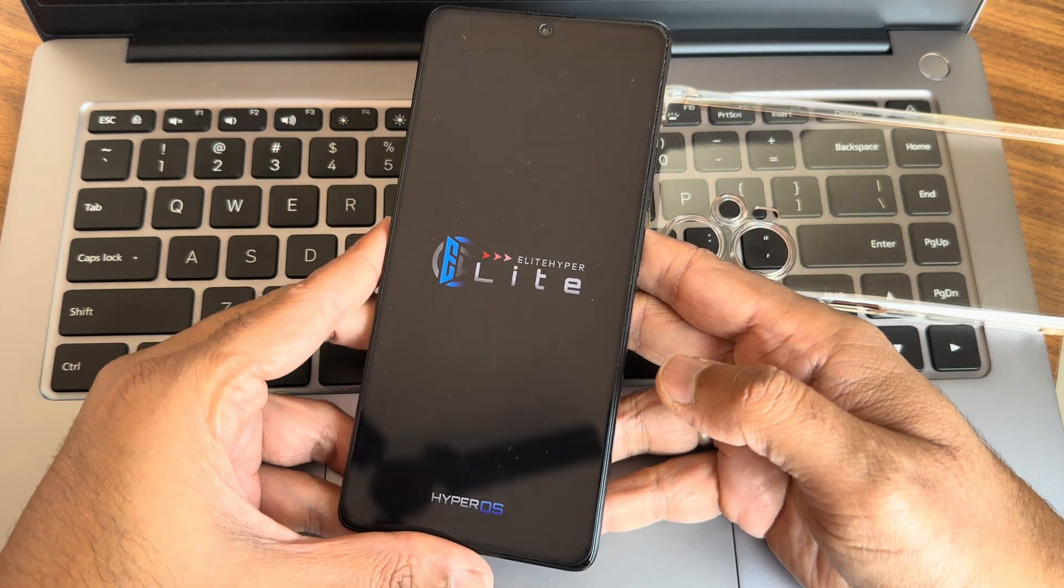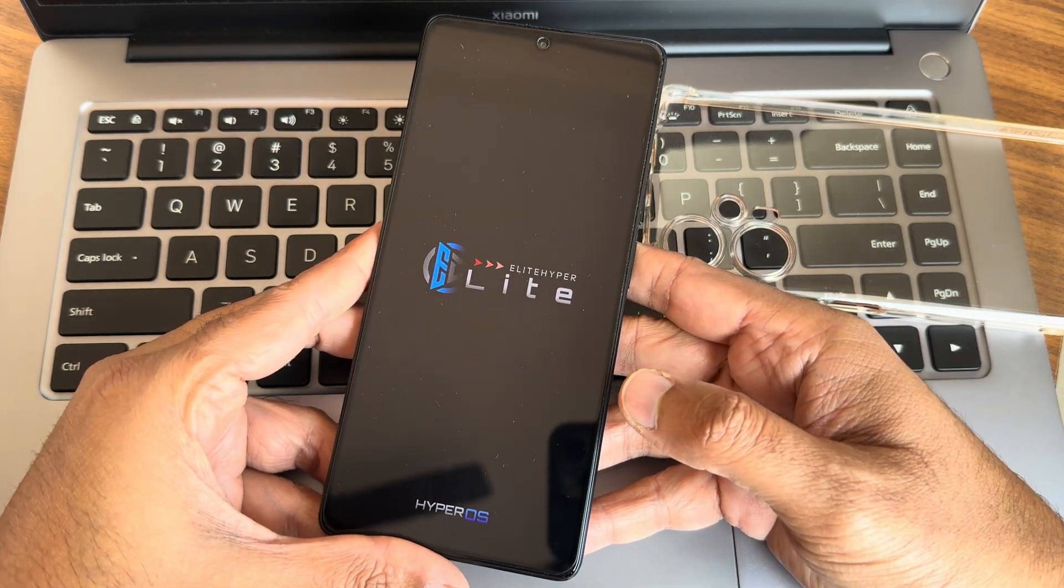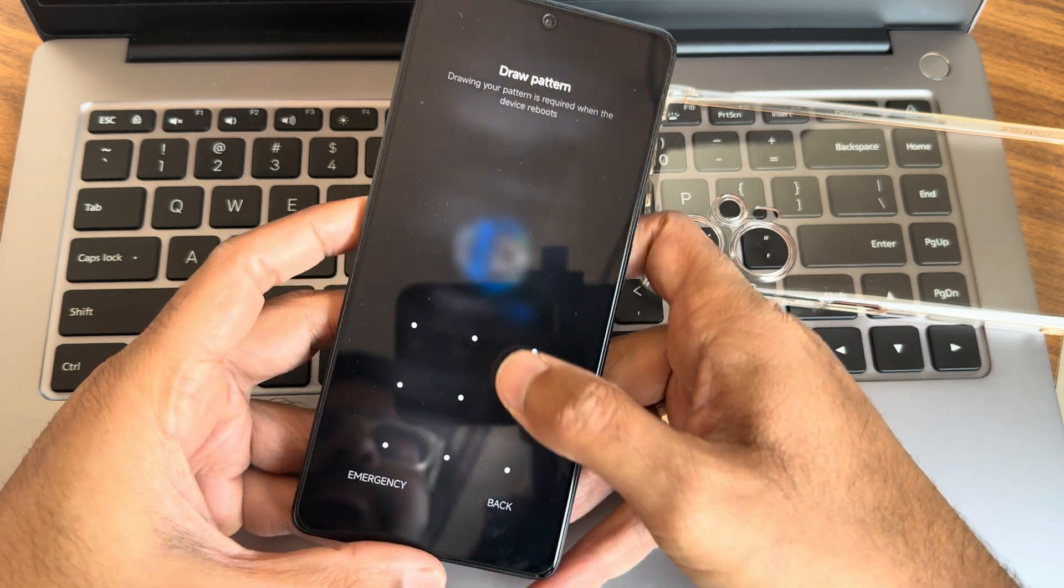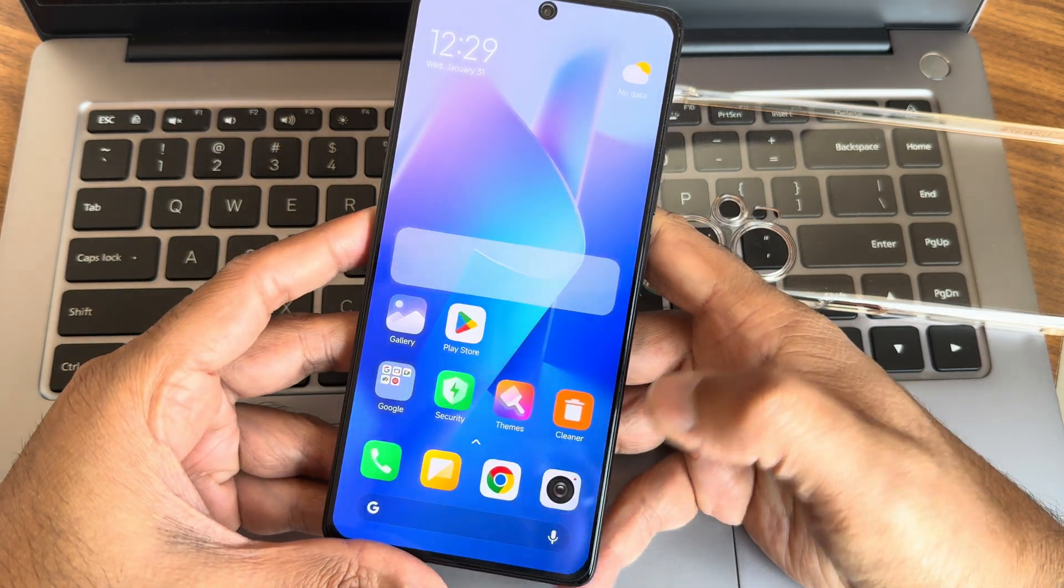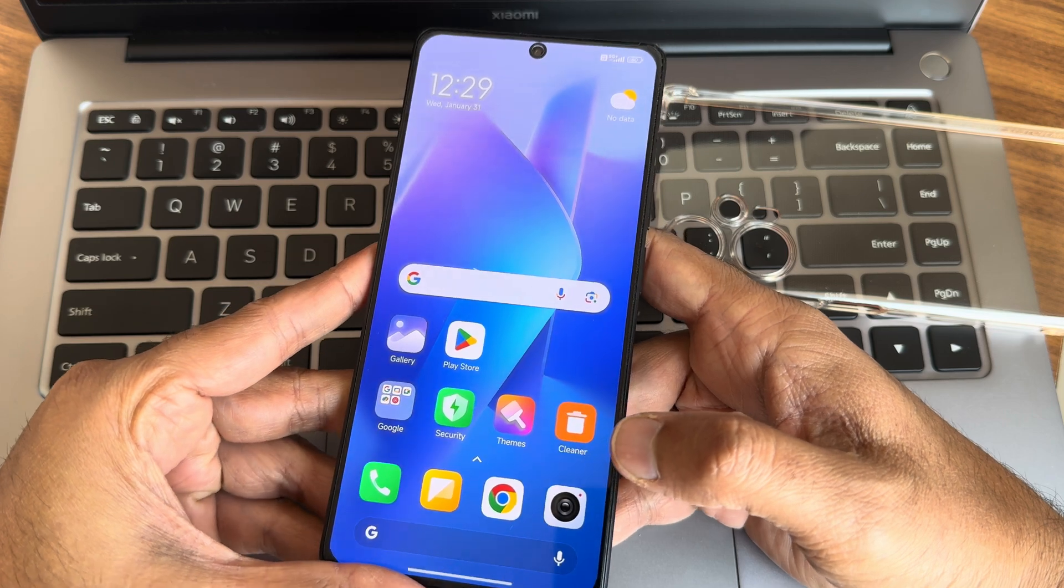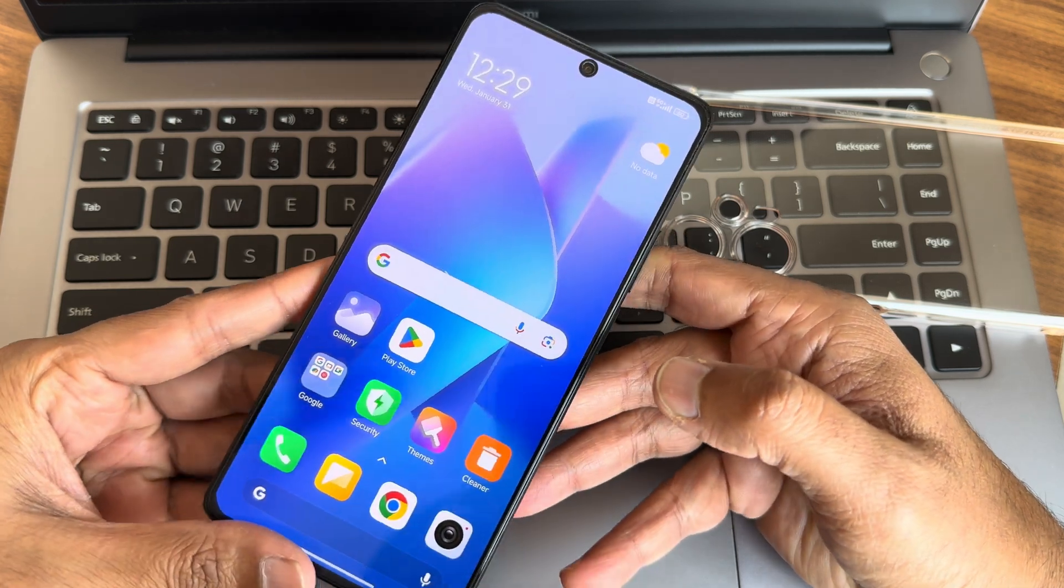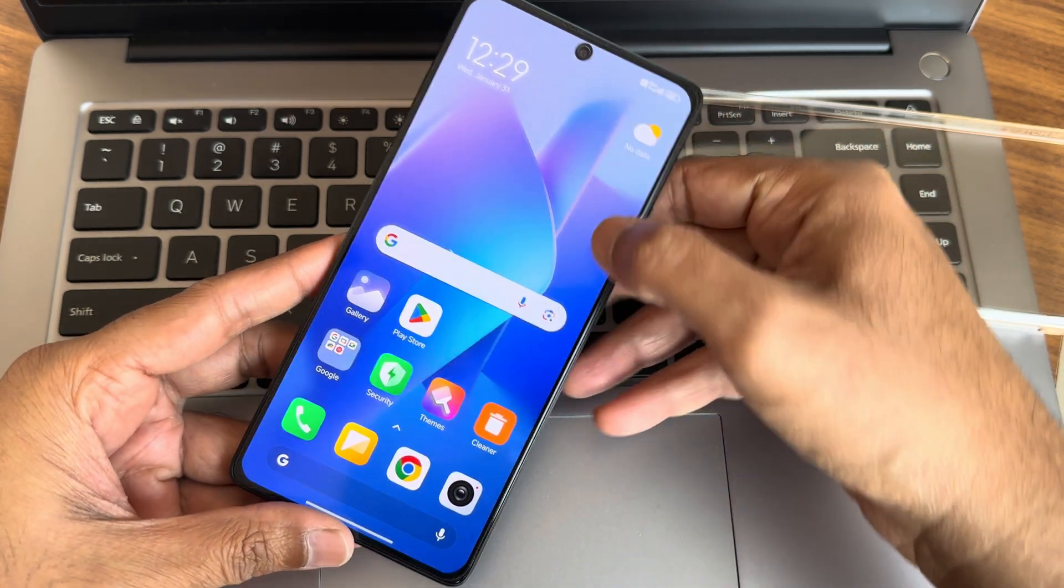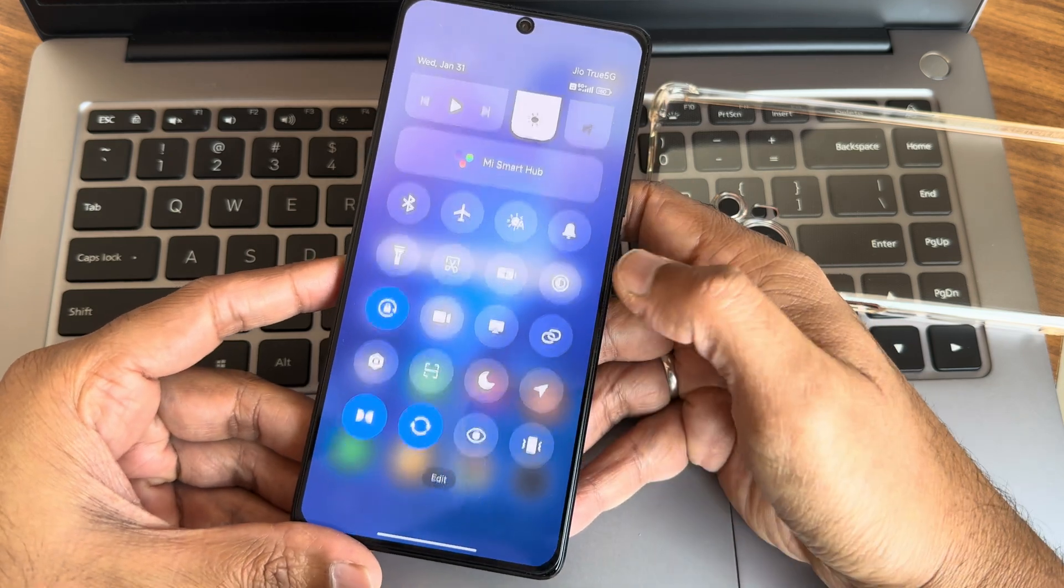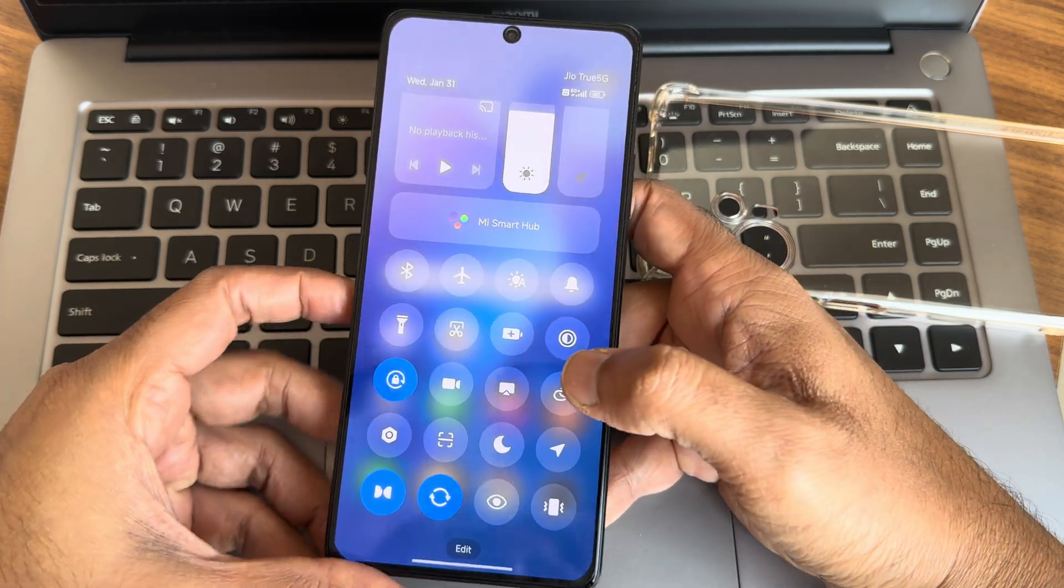Also allow the bell notification by pressing the bell icon, and if you like the video give it a like. This is Elite HyperOS ROM available for Poco F5, the Redmi Note 12 Pro Turbo. This is how the typical home screen looks like and this is the quick settings toggles what we can get in this particular ROM.